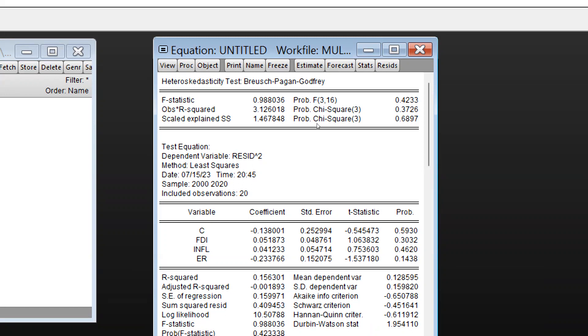If p-value is greater than 0.05, we fail to reject null hypothesis. But if p-value is less than 0.05, then we would say there is the problem of heteroscedasticity, meaning alternate hypothesis is accepted. So in this case we can see all the values are above 0.05, so we can say there is no issue of heteroscedasticity.